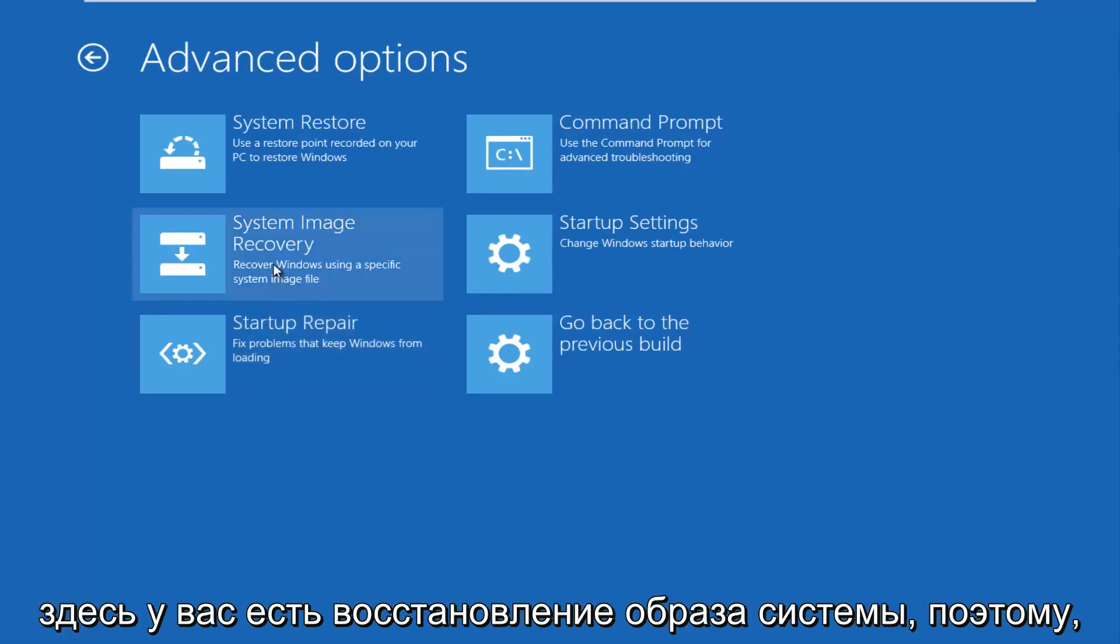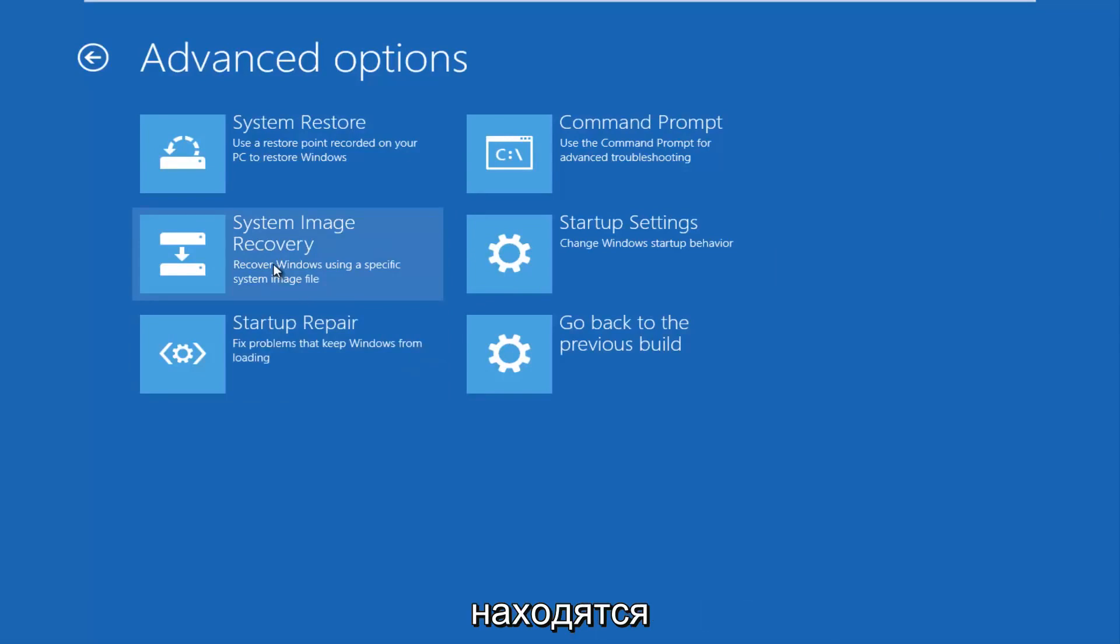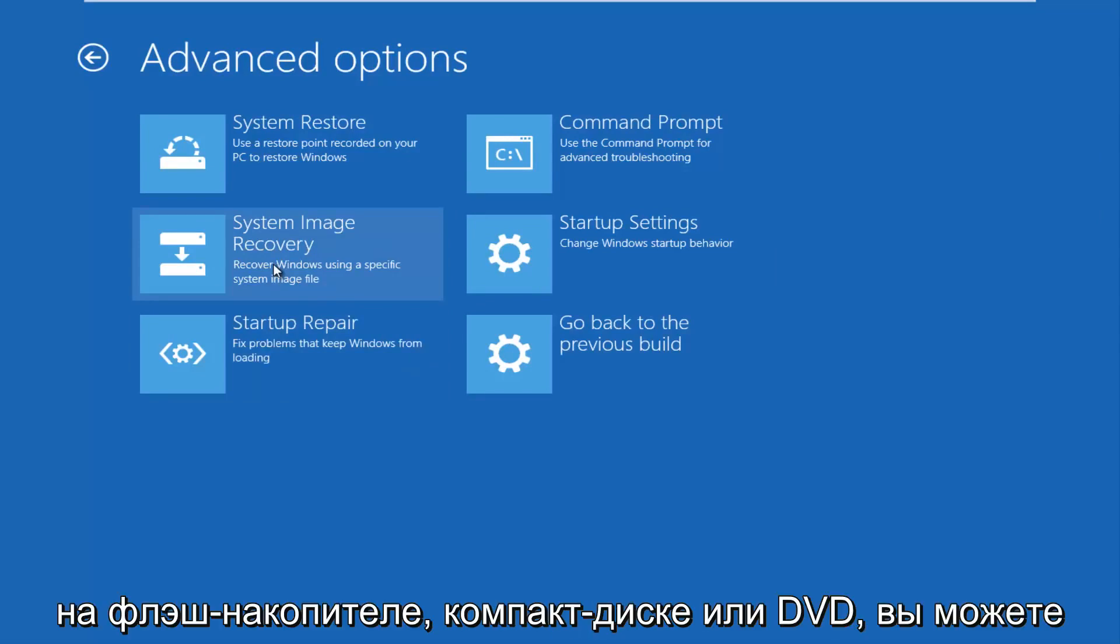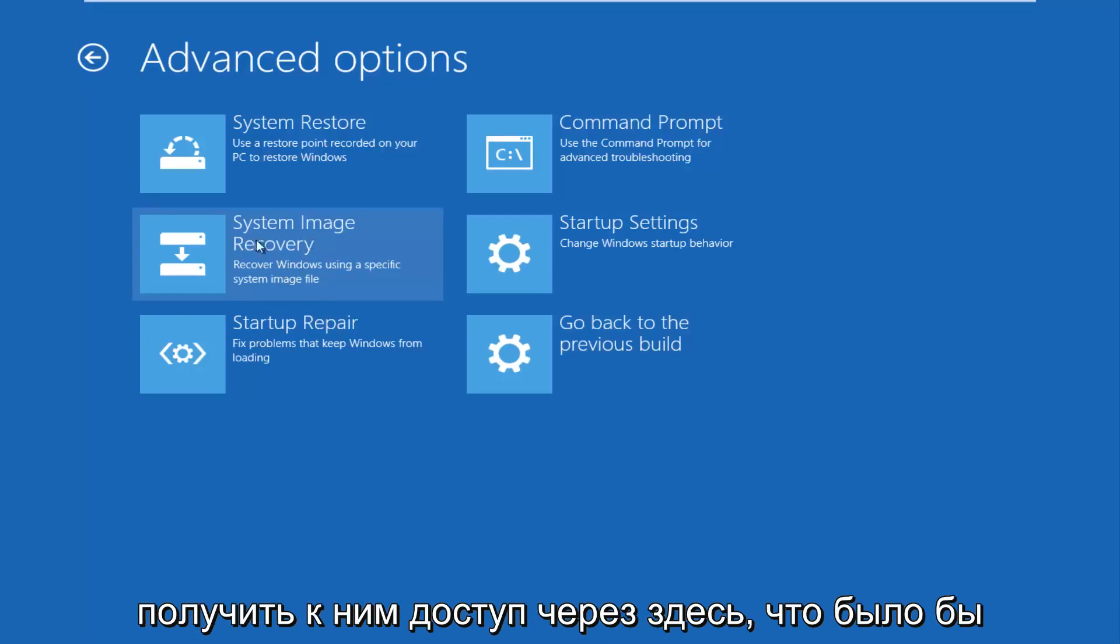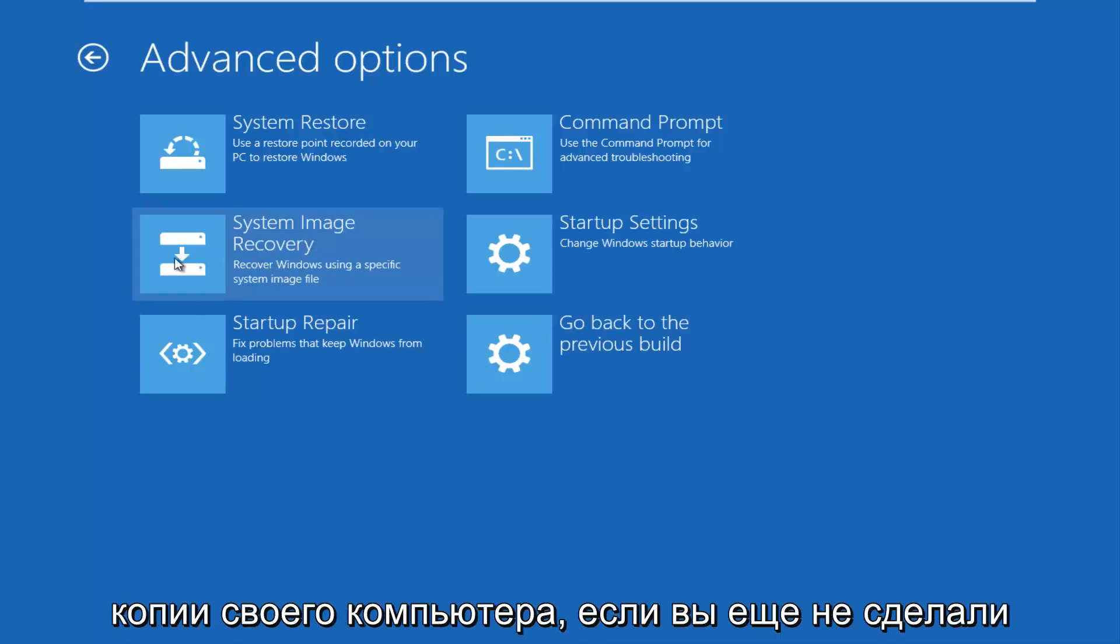You have a system image recovery. So if you have any system image files that are backed up to a flash drive or CD or DVD, you can access that through here. That would be very recommended if you've made backups of your computer.